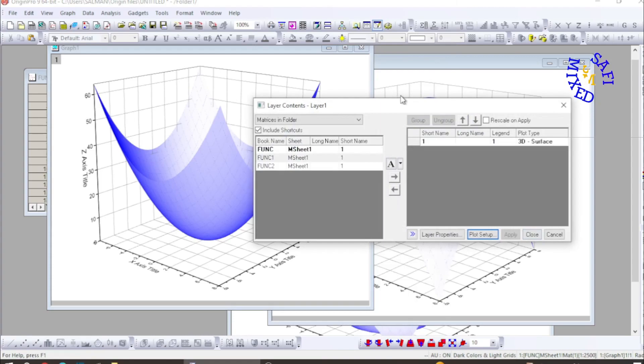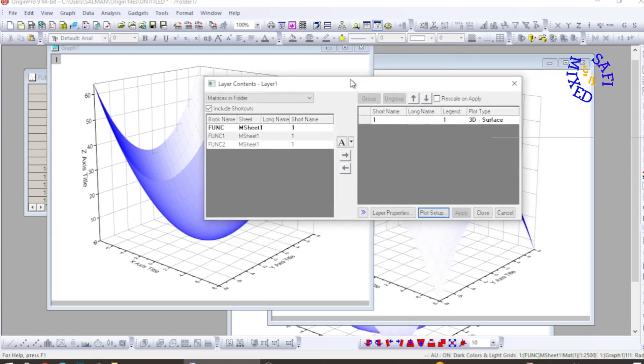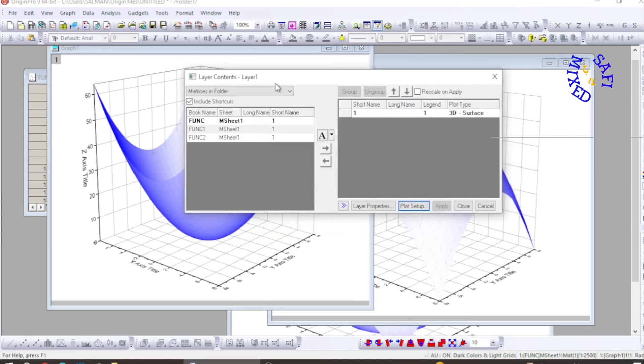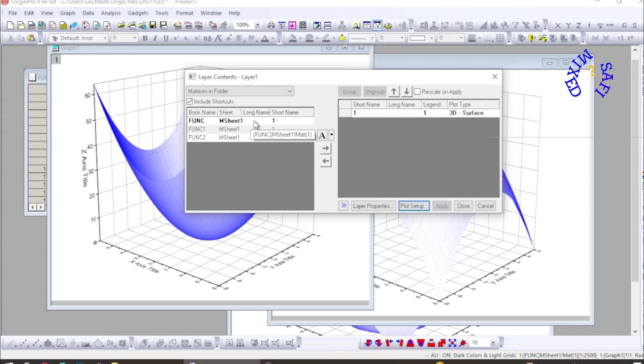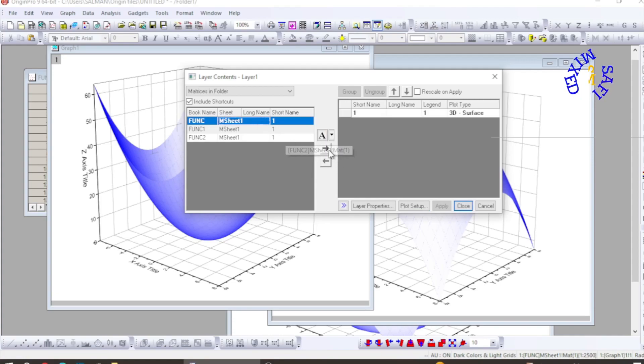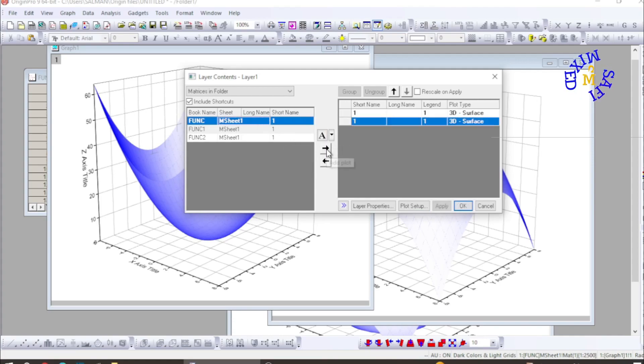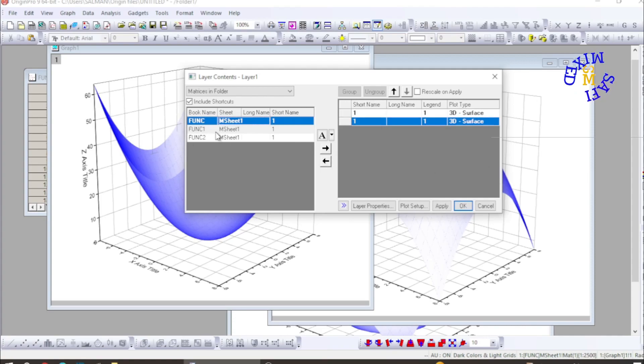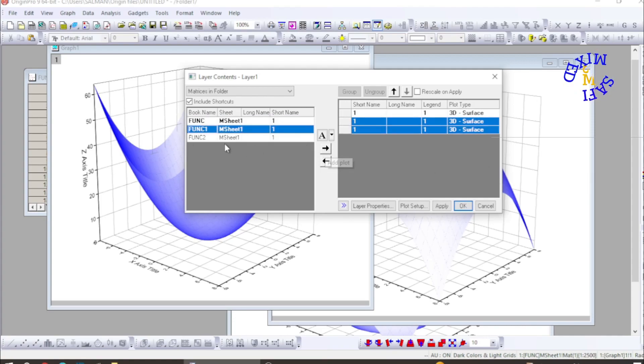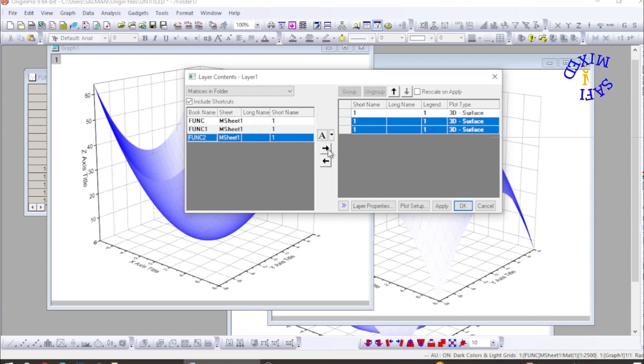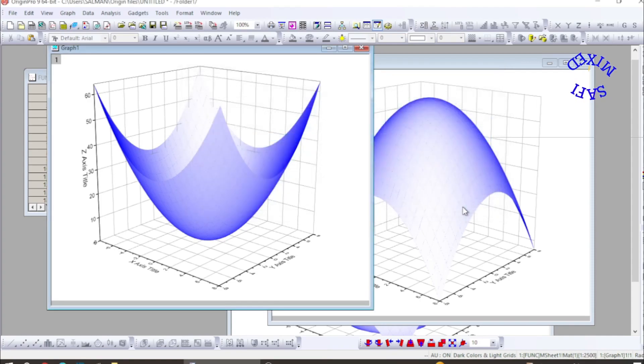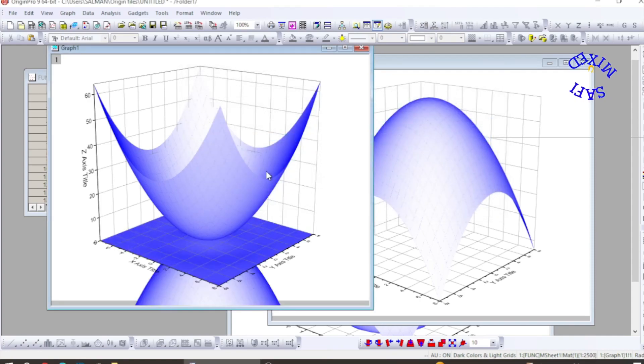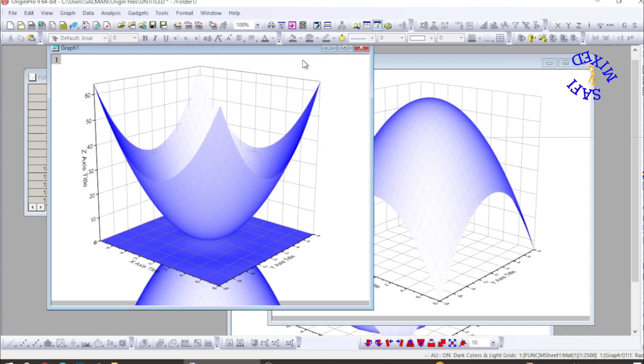This window opens up and I want to choose these plots to bring it to this area. So I first want to select this one and then click that arrow to the right to add this to the right portion. Then I select the other one, the second one, and the same I repeat for the third one. Now all the three plots are added. If I click OK, all the three plots are added.